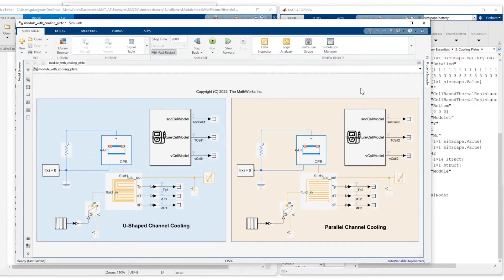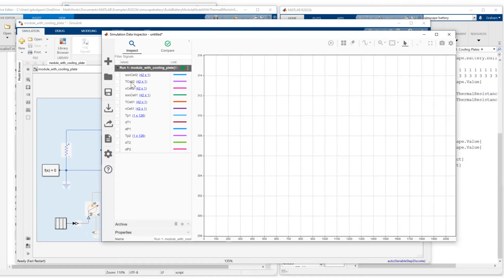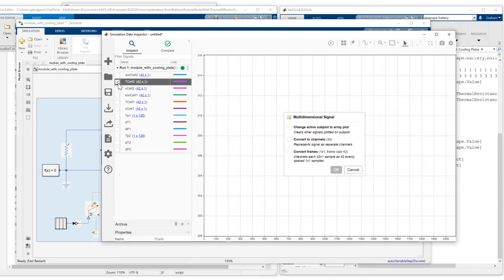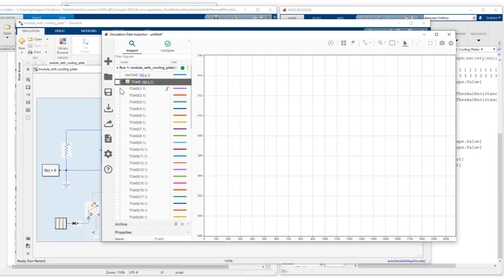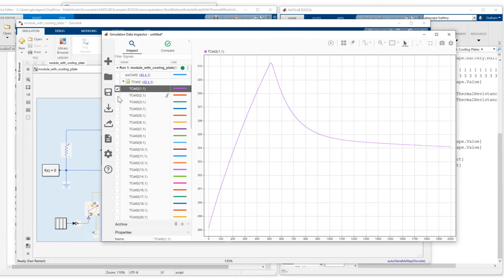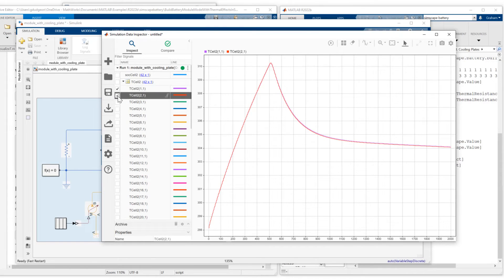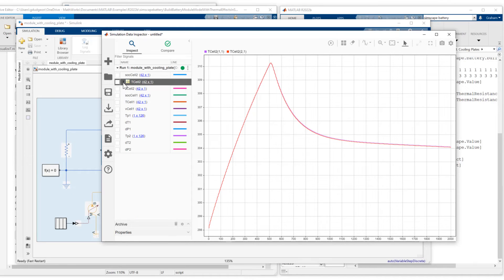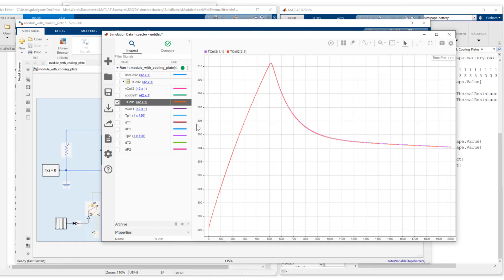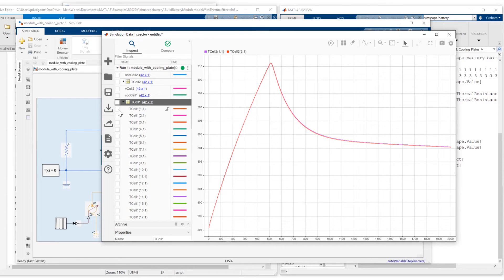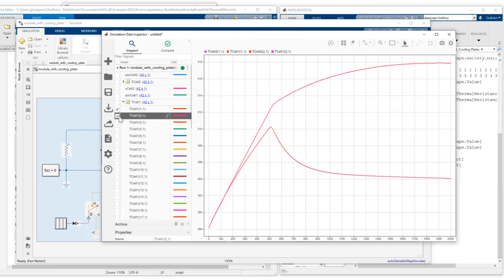Okay, let's look at some simulation results. Let's look at some cell two temperatures. So I select that and I say convert the channel. So I expose these 42 measurements as individual channels. Let's just look at first measurement and second measurement. Let's look at the temperature of cell two. Do the same convert to individual channels. And we'll look at signals one and two.